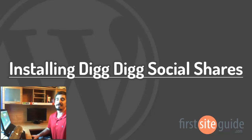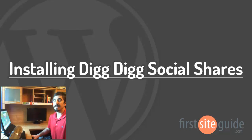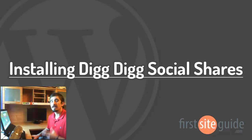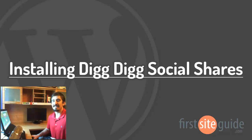Hey, this is Brad from FirstSiteGuide.com, and in this video, I'll be showing you how to install and set up the DigDig Social Shares Bar plugin. Let's get right into it.